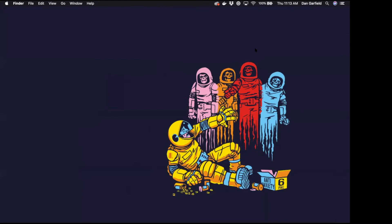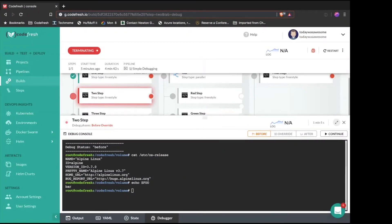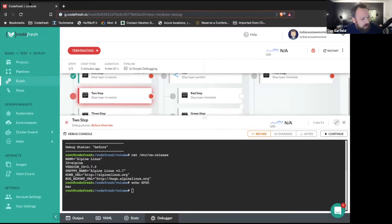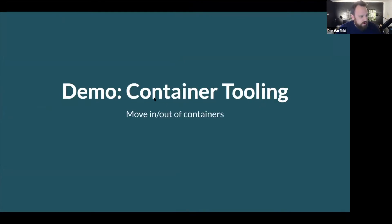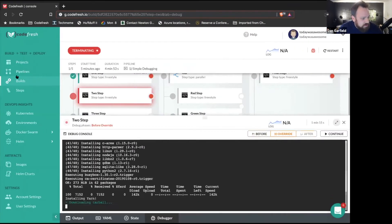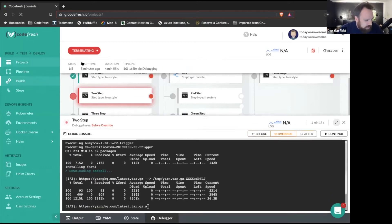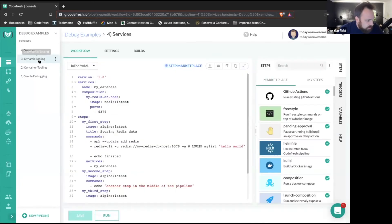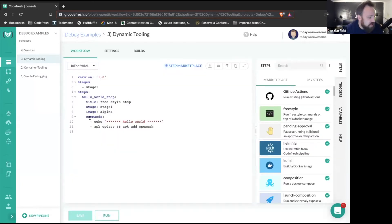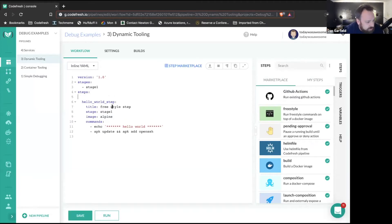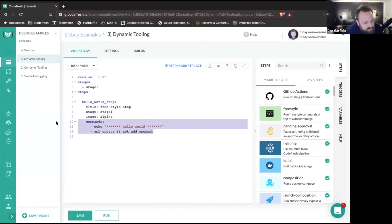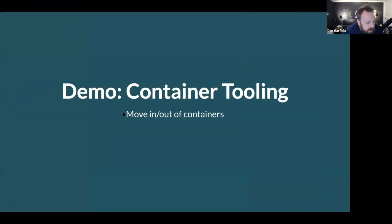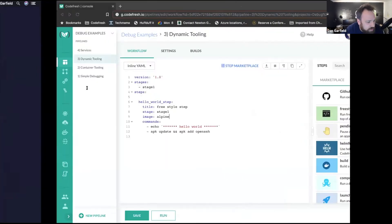Dan, I have a quick question from the chat — Andrew asked that he doesn't understand the word 'override' when it comes to a breakpoint. What exactly is being overridden? Great question — I'll show you in the next step. See this pipeline — it's a one-step pipeline and it has commands that are set to run. When you set an override, instead of running these commands, it's going to drop us into the debug console inside this container. I want to show you what it looks like when you move in and out of containers, which will help explain what override means.